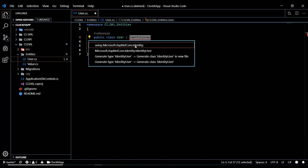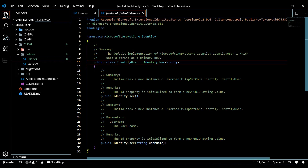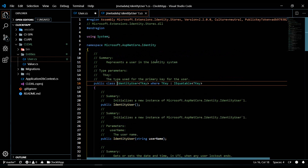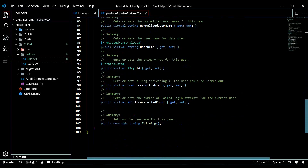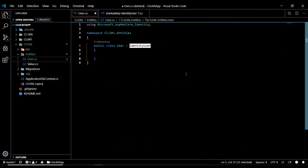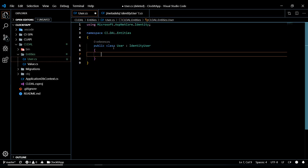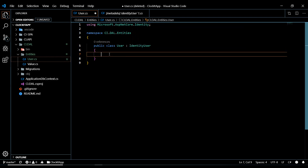We'll pull IdentityUser in from Identity. This is going to give us a whole bunch of columns when we do our migration — things like email and username. If you hit F12 and click on it, you can see all the properties Identity gives us out of the box. When we do our migration, all these columns will appear in the database. If you want to add more properties, you can add them right here.